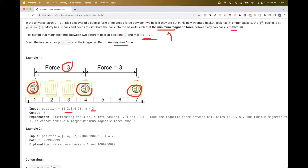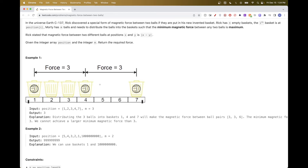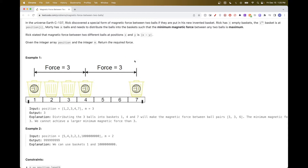If you try to get four, to see if a bigger value is possible — you can't, because if you place at one, the only other place to get a minimum of four is position five. But there is no basket in position five, and even if there were, there'd be a smaller difference of value two. So the optimal value is three.